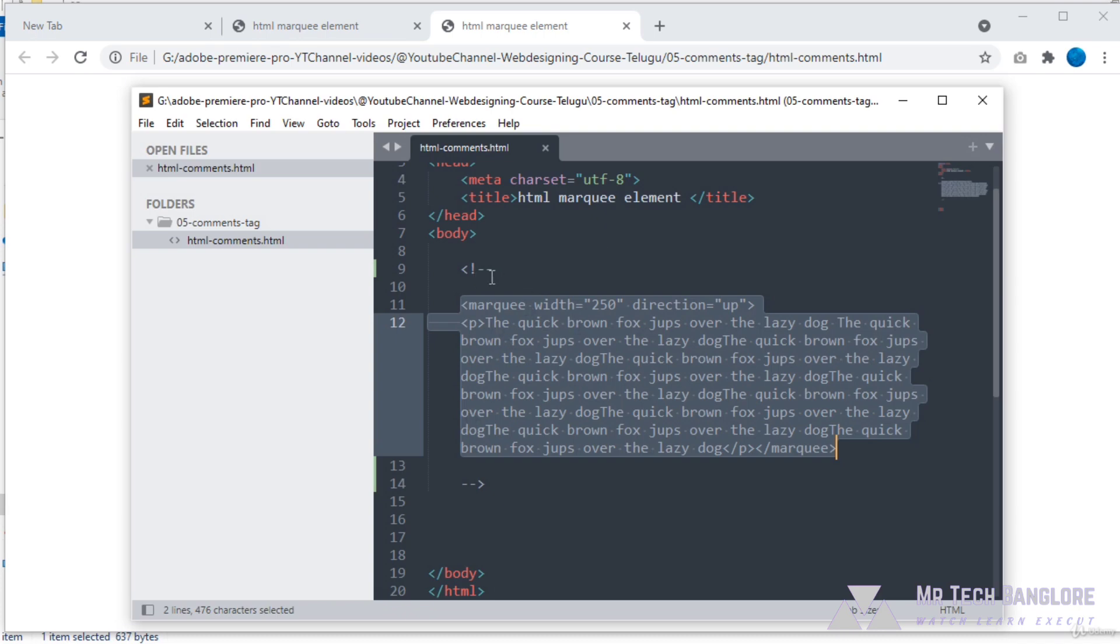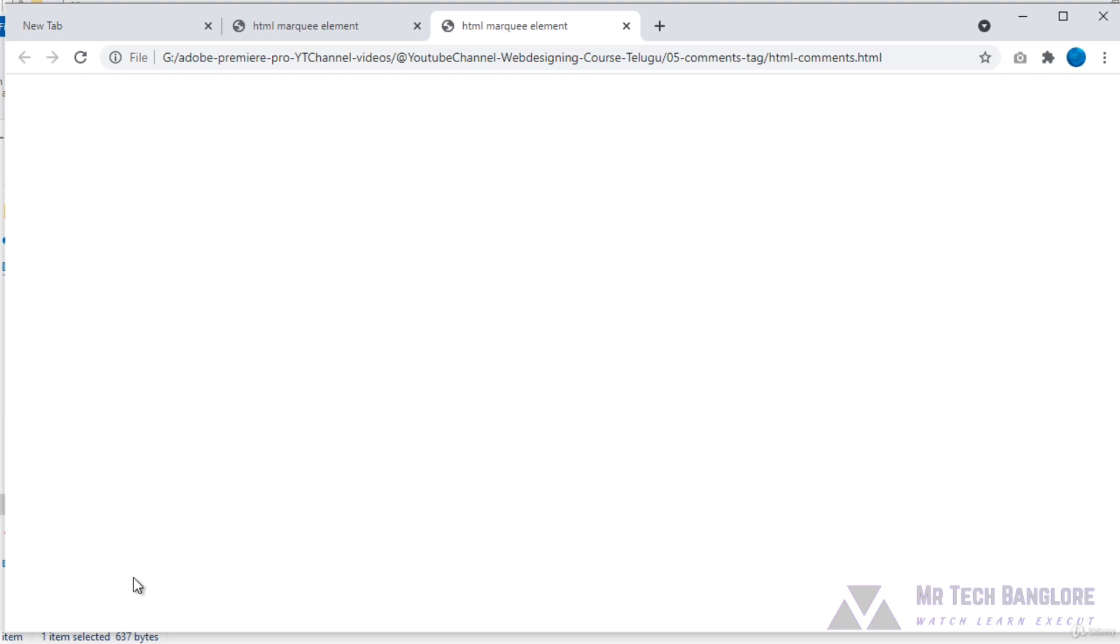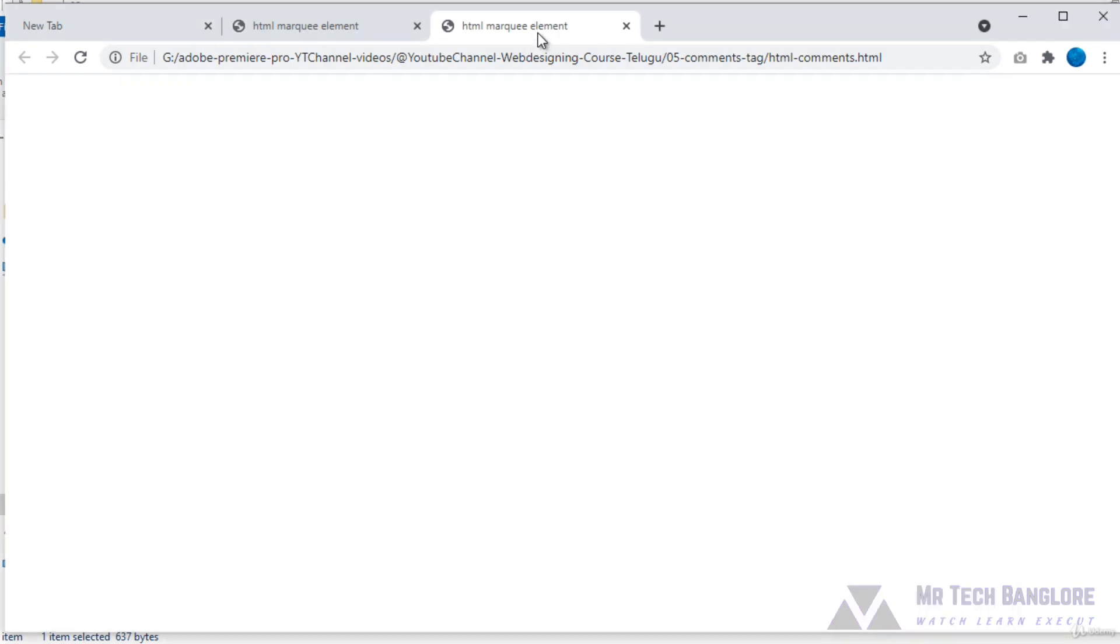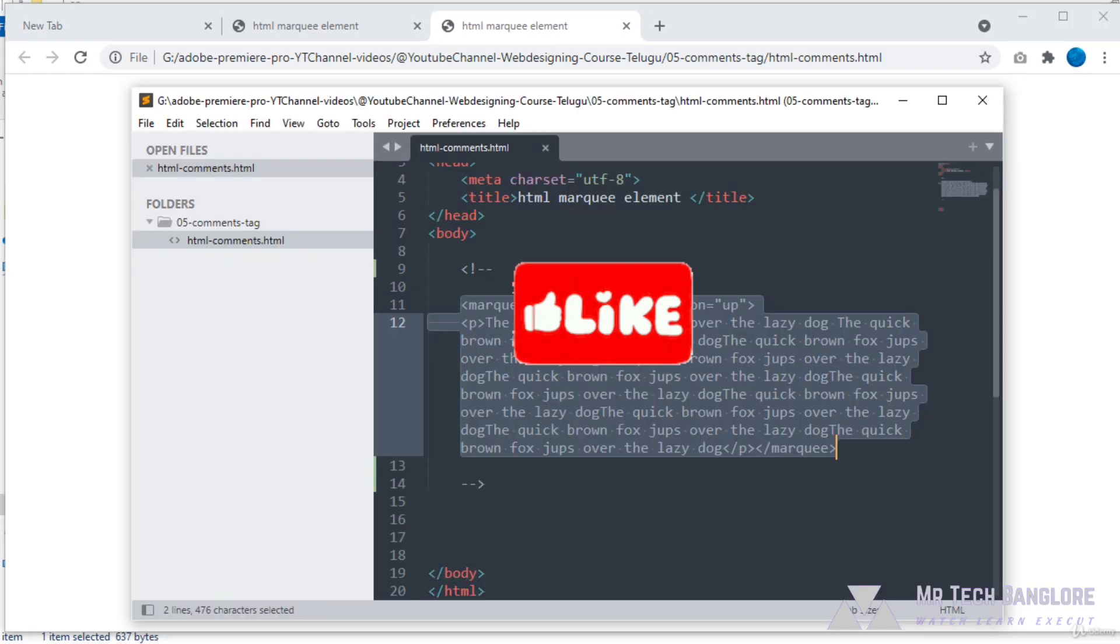It just won't render in our browser. Comment tags are usually used to hide code in our browser. This is how to apply HTML comments in our code editor.